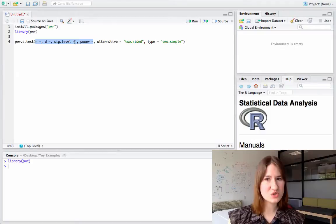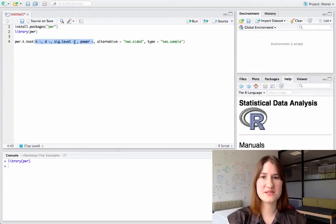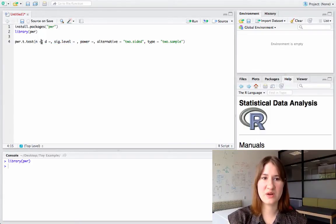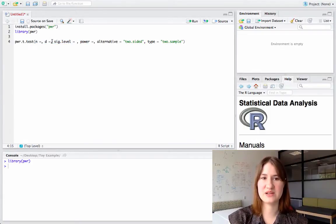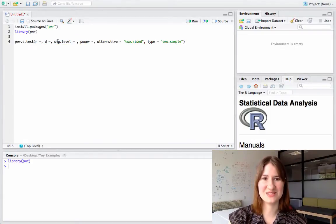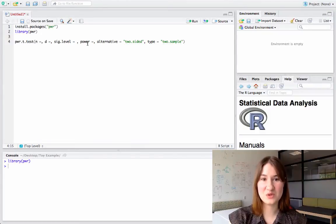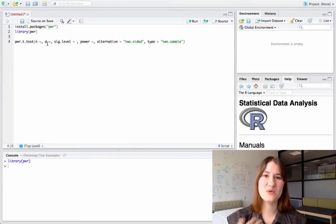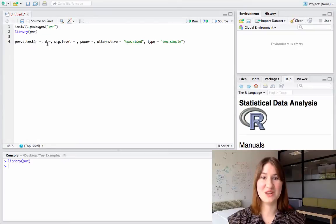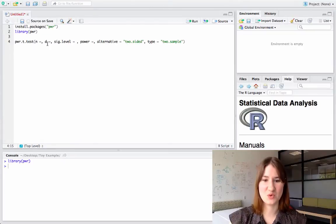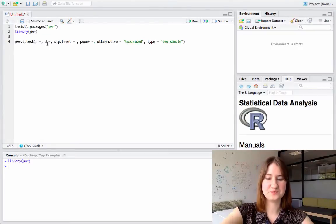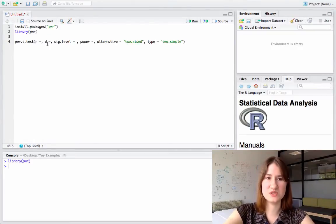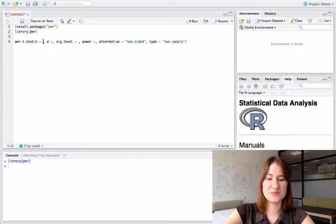And that's because there are different types of power analyses I could run. The traditional power analysis that most people think of is where you input an effect size, a significance level, and the amount of power you want your study to have, and then you ask for the program to solve for the number of samples you're going to need. But that's not the only thing you can do.